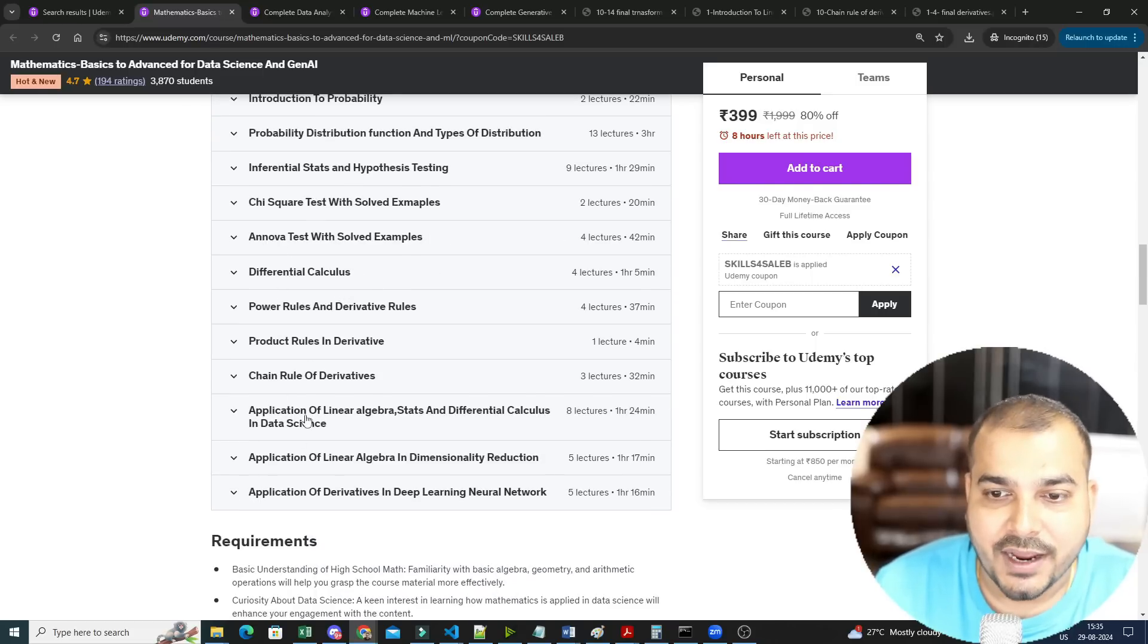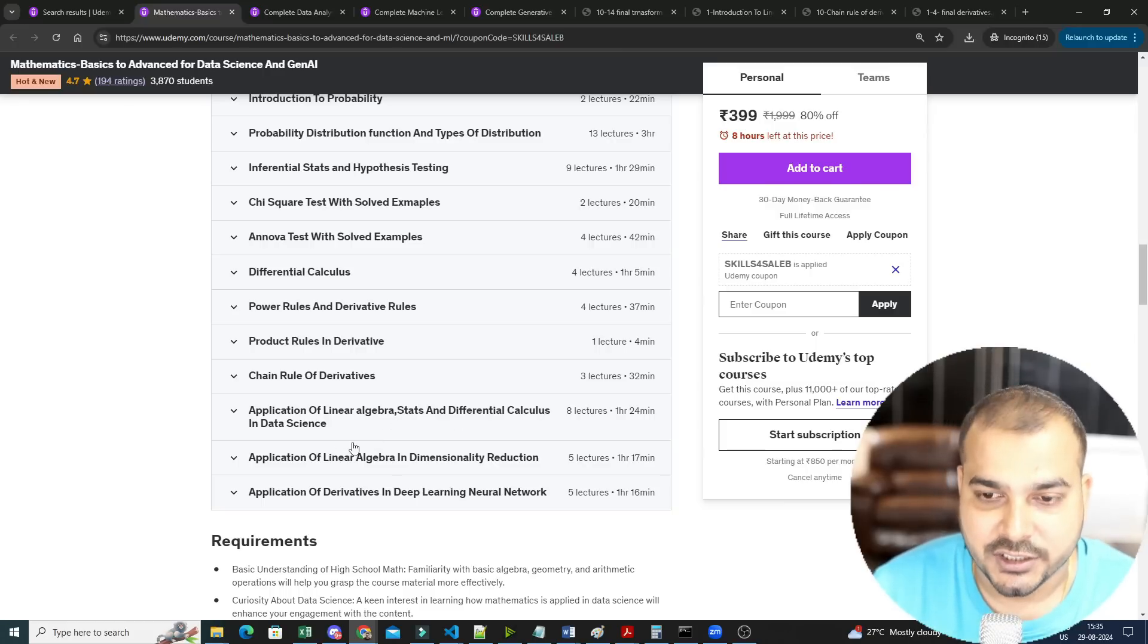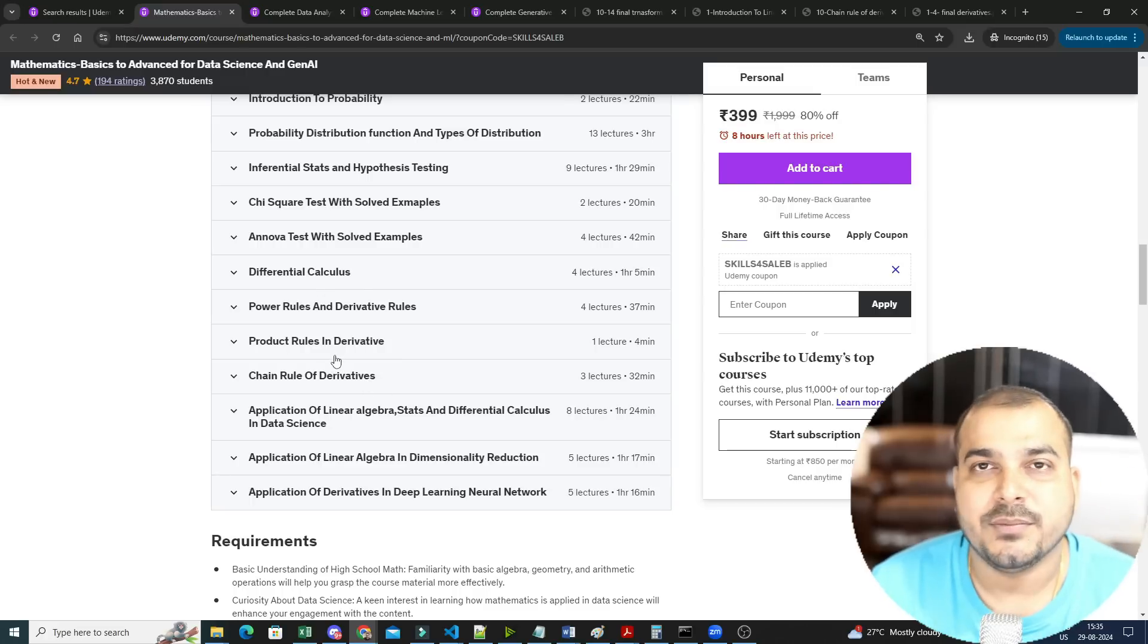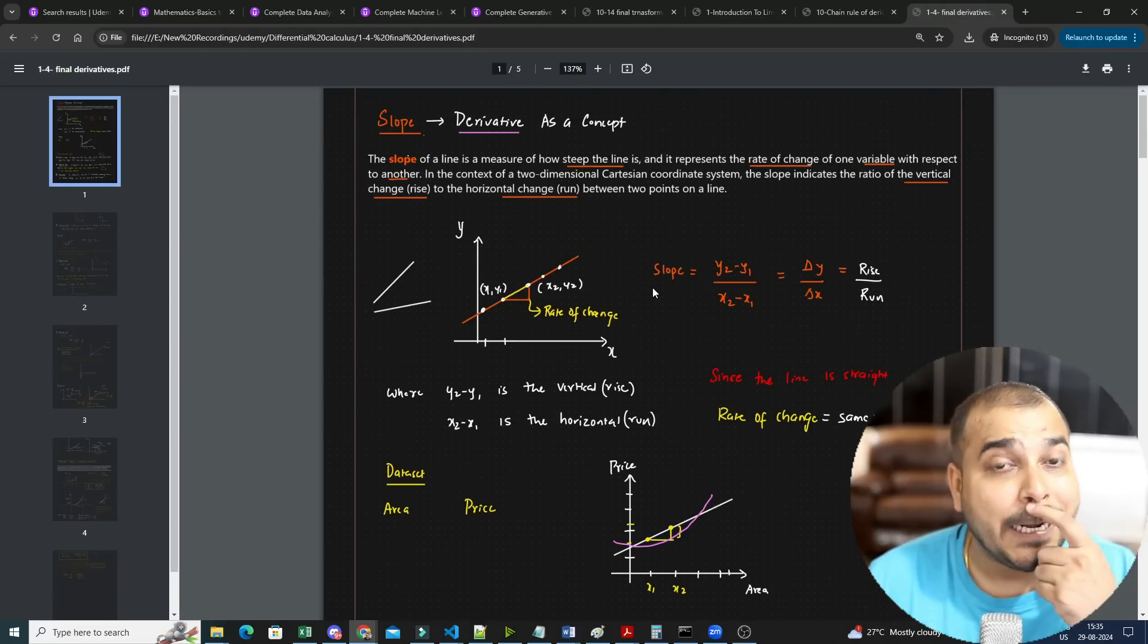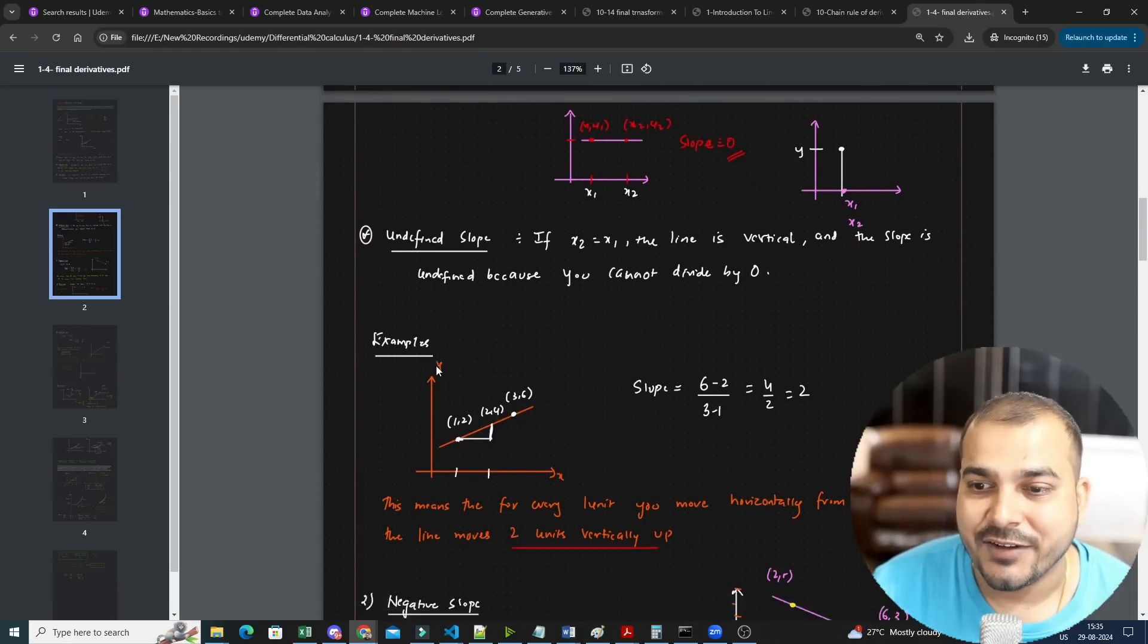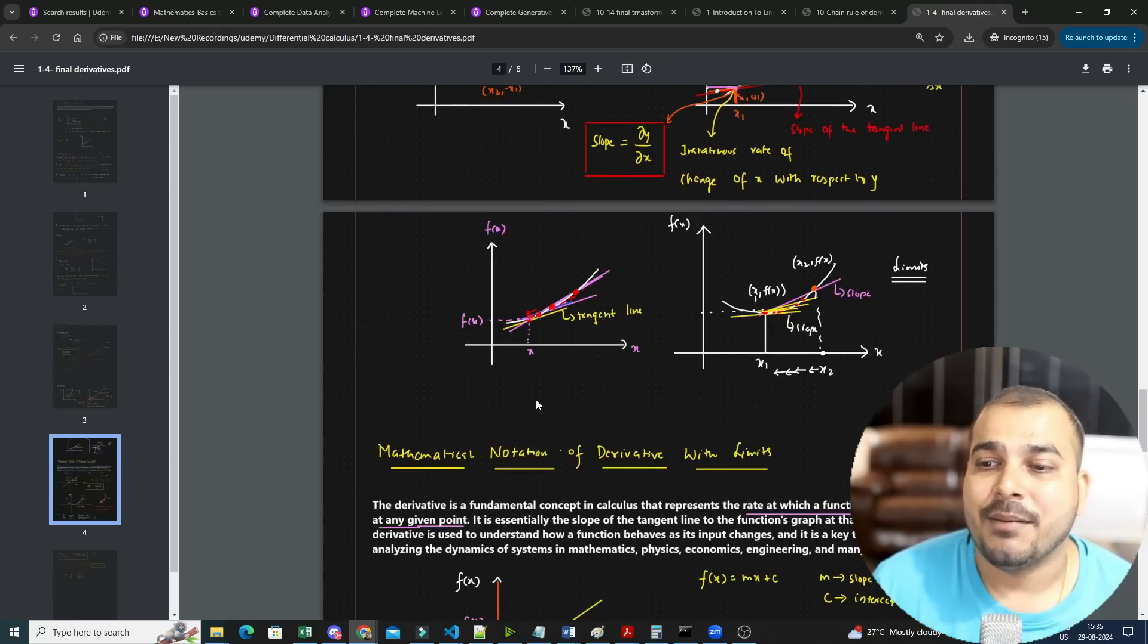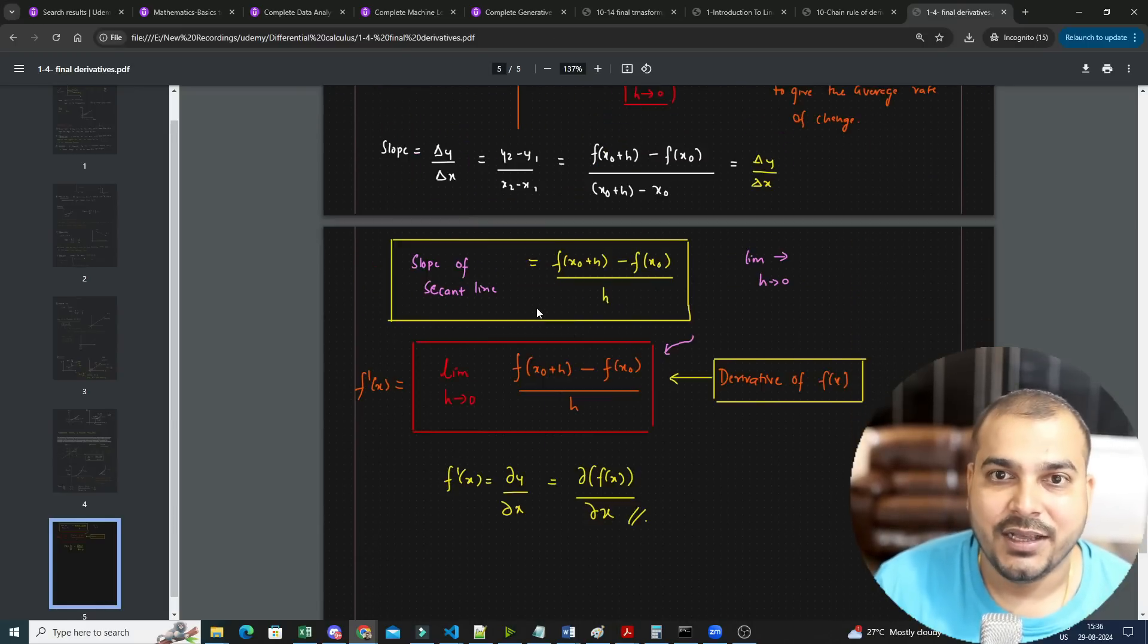Finally, more applications of linear algebra and stats and differential calculus in data science, in dimensionality reduction, even in deep learning. All those concepts have been explained. Just to give you an idea about derivatives, because many people find problems in understanding derivatives. So here we are not just deriving what exactly is derivative, how to calculate a derivative, but instead we are taking multiple examples.